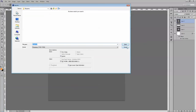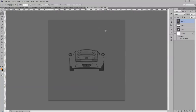That's it for the first part. Next we will add all these background images — all these blueprints — as our background reference. That's going to help us model the car. See you in the next episode, bye!